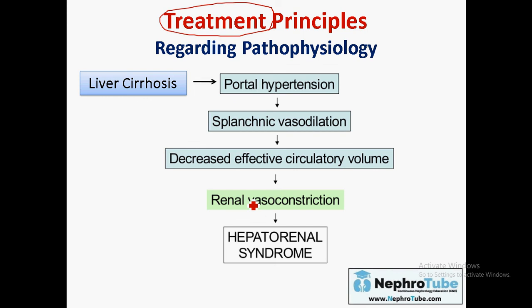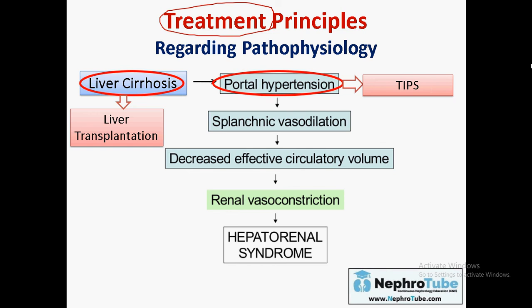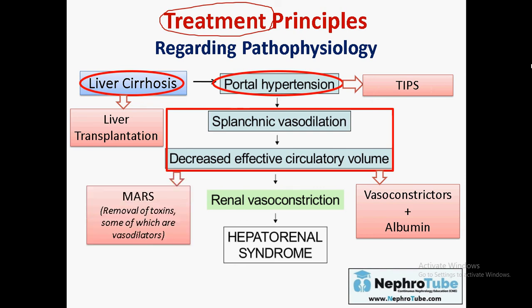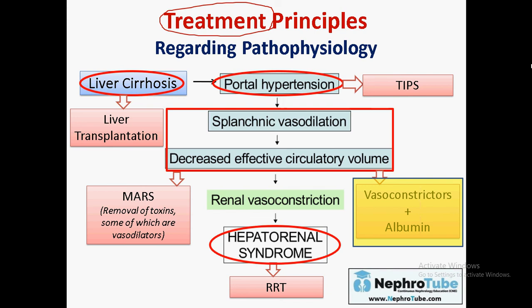Treatment options include: liver transplantation (curative — breaks all consequences); TIPS to treat portal hypertension; vasoconstrictors and albumin to address splanchnic vasodilation and decreased effective circulatory volume; MARS to remove toxins and vasodilator substances; and renal replacement therapy. The most commonly used approach is vasoconstrictors and albumin.